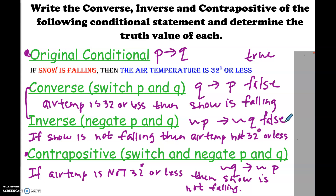If the air temperature is not 32 degrees or less, then the snow is not falling — and that one is true.